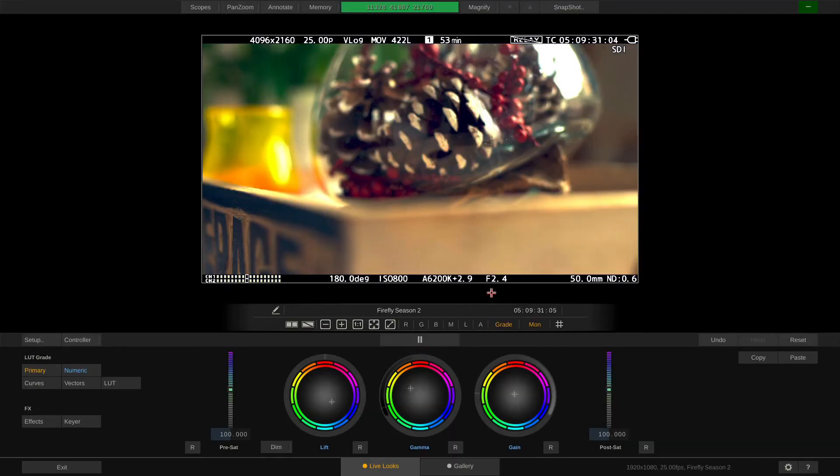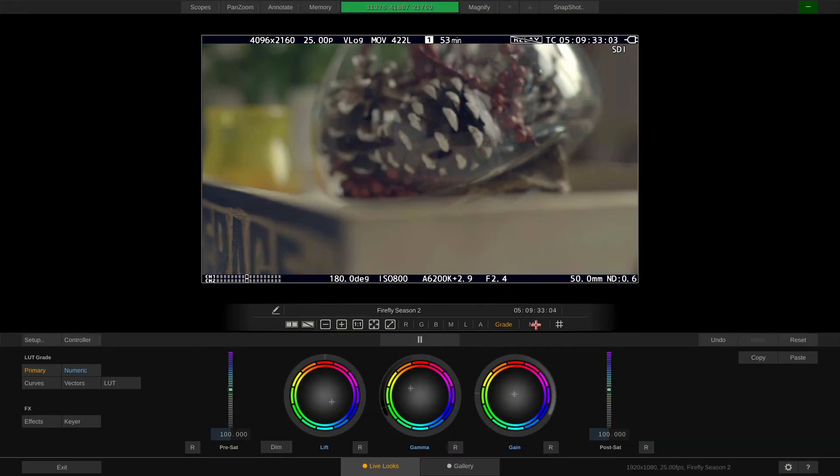If we disable the button here, we are looking at the VLOG signal without the transform to REC709.